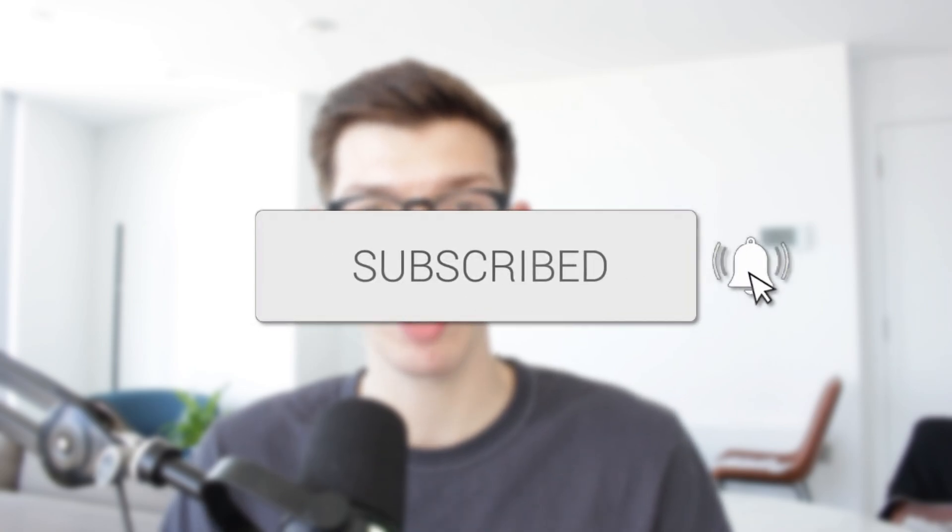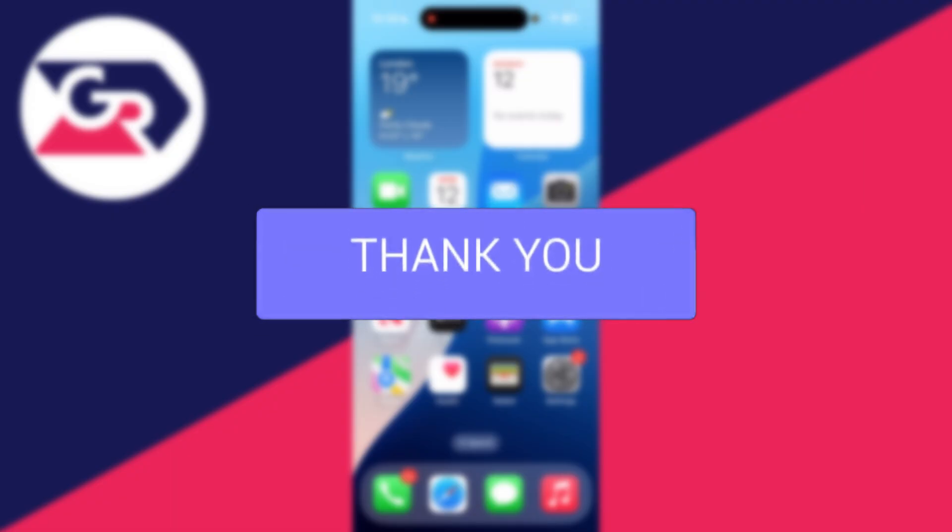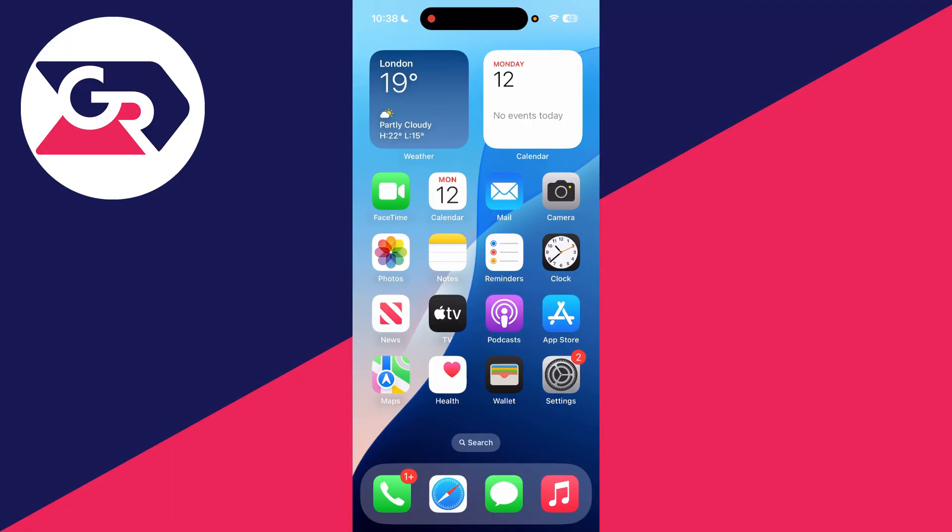We'll guide you through how to change the App Store country or region to Australia. If you find this useful, then consider subscribing and liking the video.